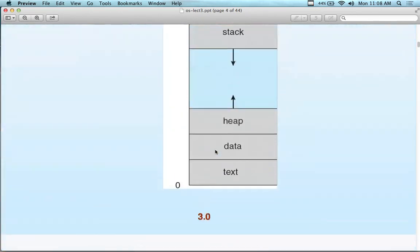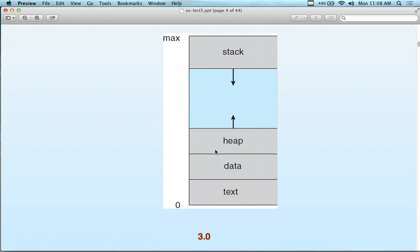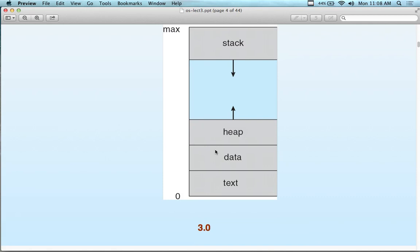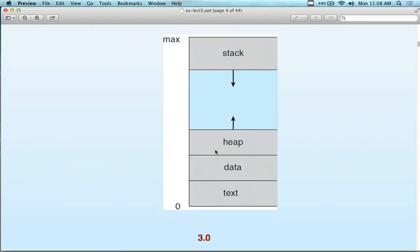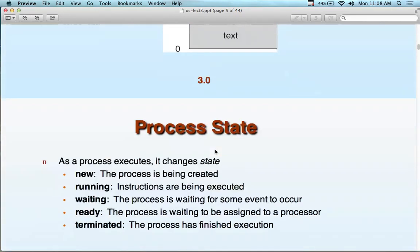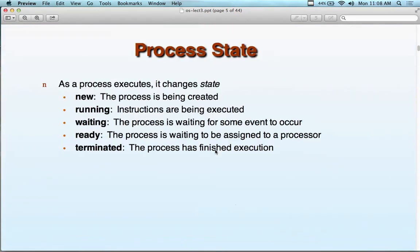A process can be in any one of several states. Think of it like a life cycle. We have new, running, waiting, ready, and terminated. The process changes between these states until it finally terminates.